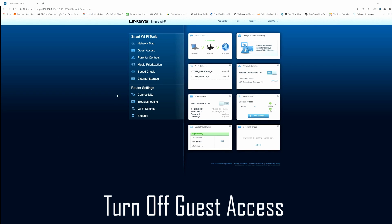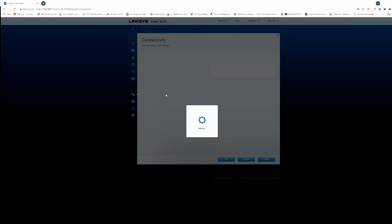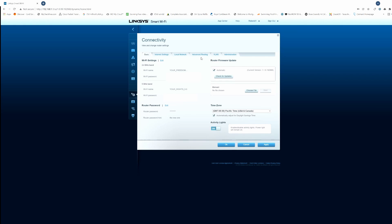Now go to the connectivity tab — these are the basic settings and there are two important things to do. First, go to 'Edit Router Password' — this is your admin password and you want to change that. Next, make sure your router firmware updates automatically, so make sure that box is checked.